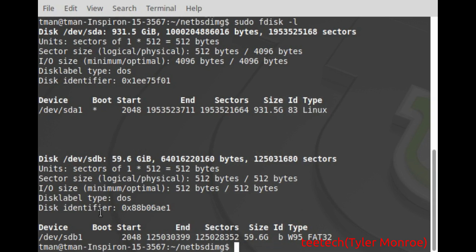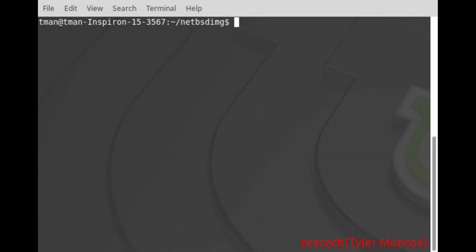And very important you want to put it on the entire disk. You don't want to put a number after the disk name. How we're going to put this on there is we're going to use dd to do this. So we're going to use sudo dd.